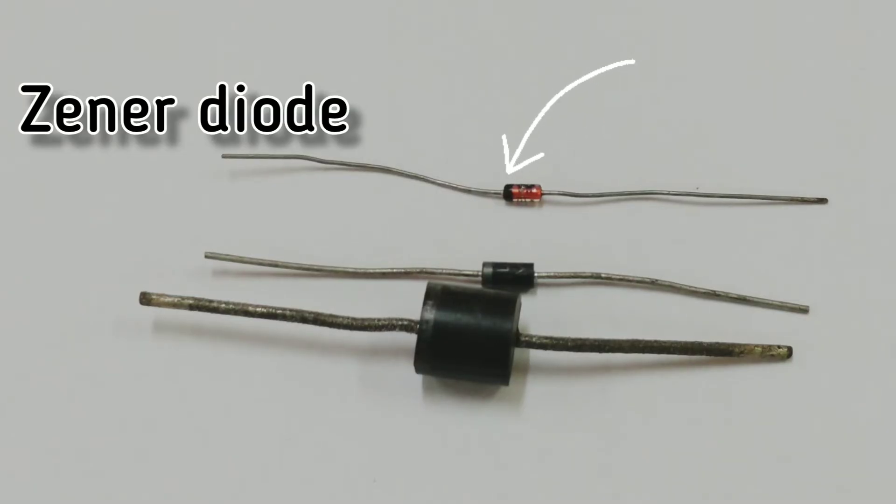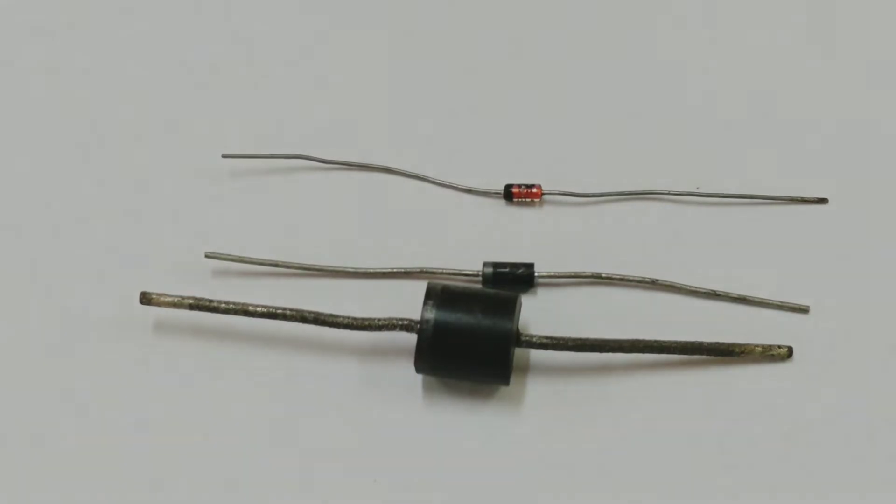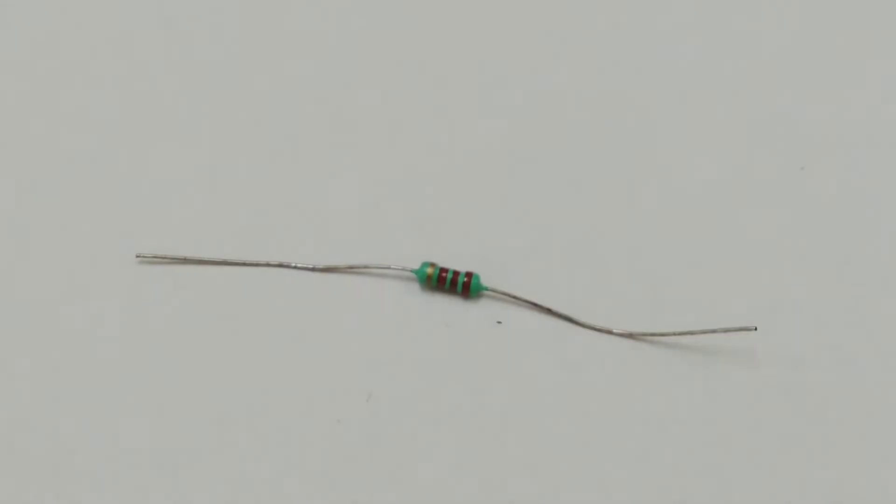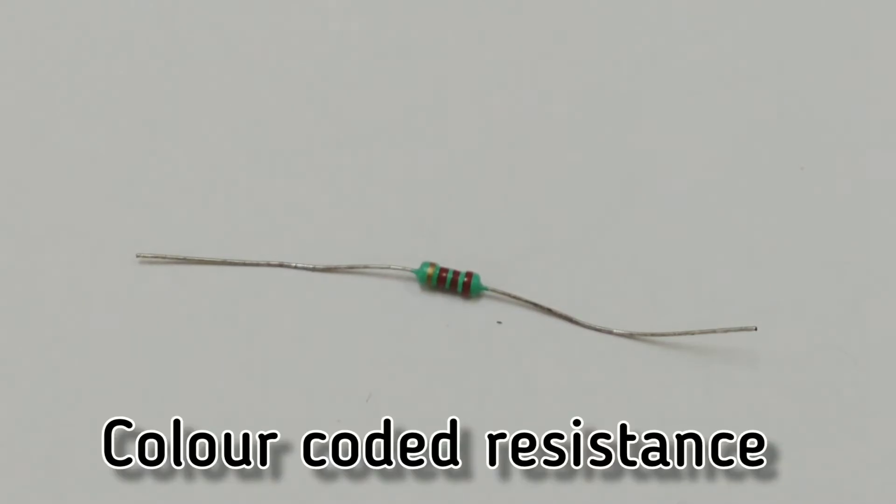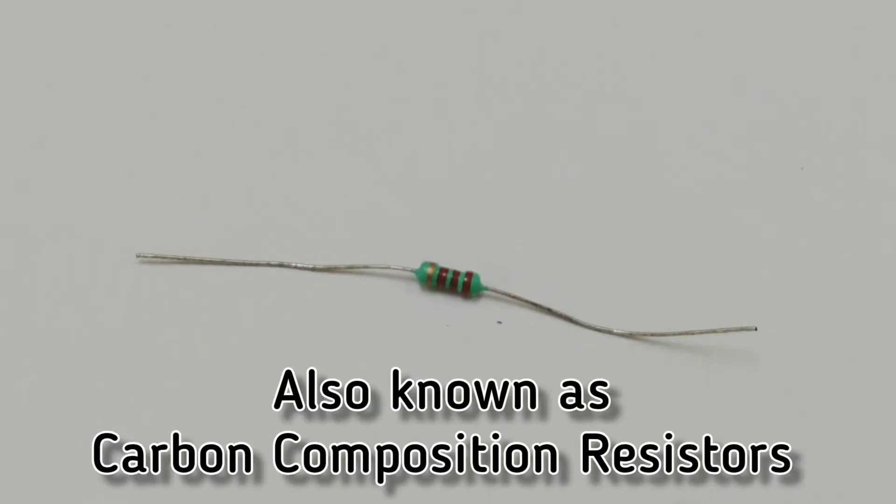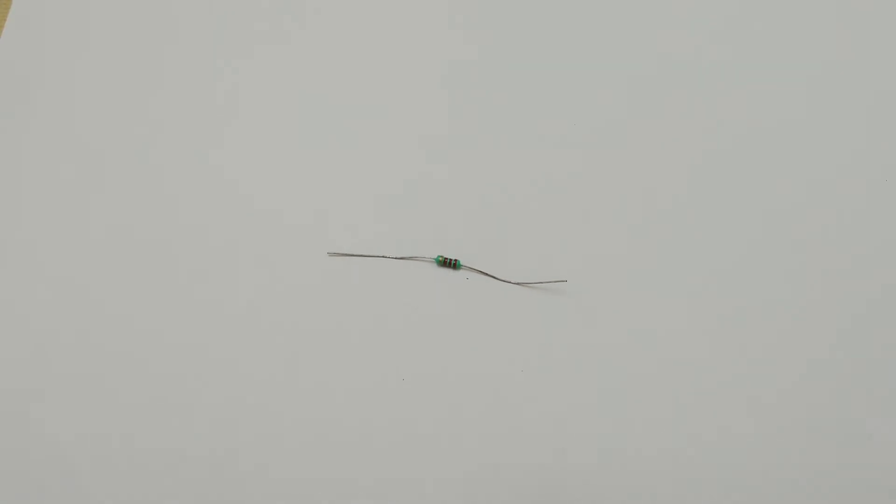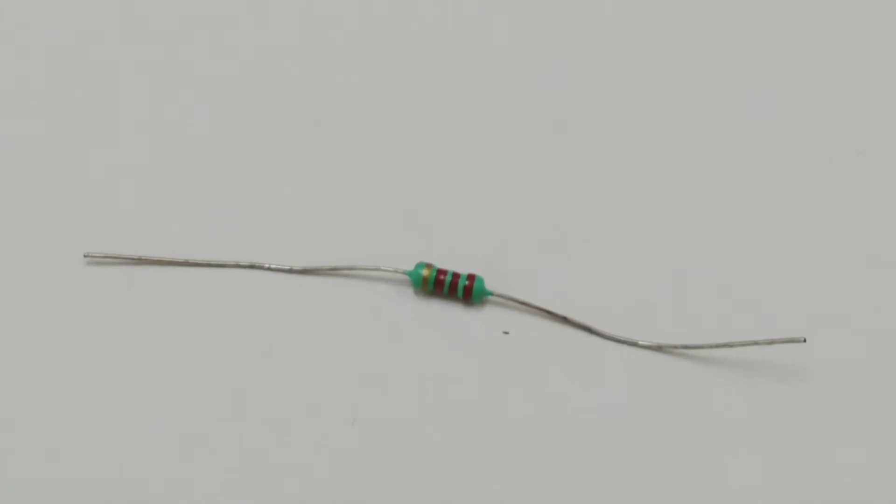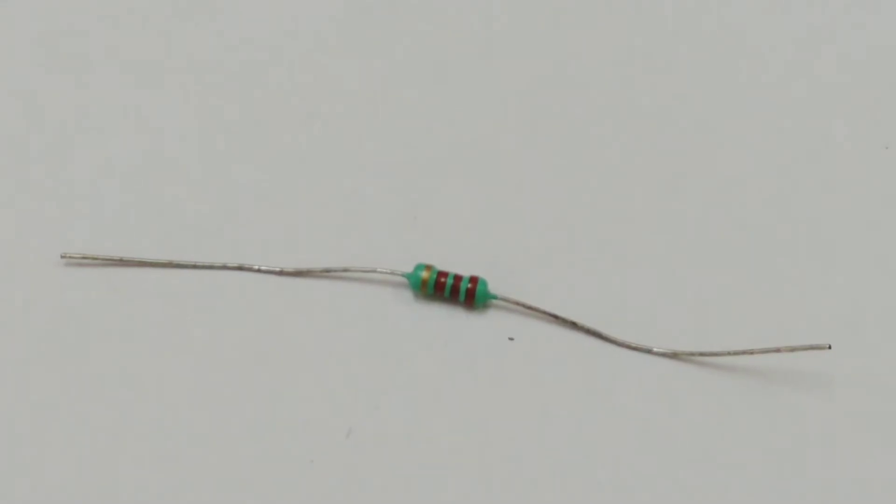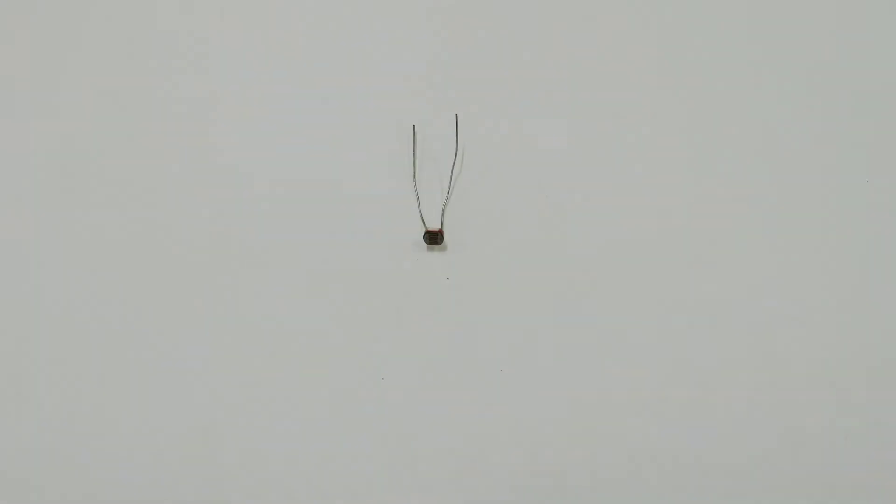Well, you know this one. This is a color coded two terminal device. This is the resistance, the small resistance. In fact, by knowing the color code values, you can easily find out the value of this resistance.